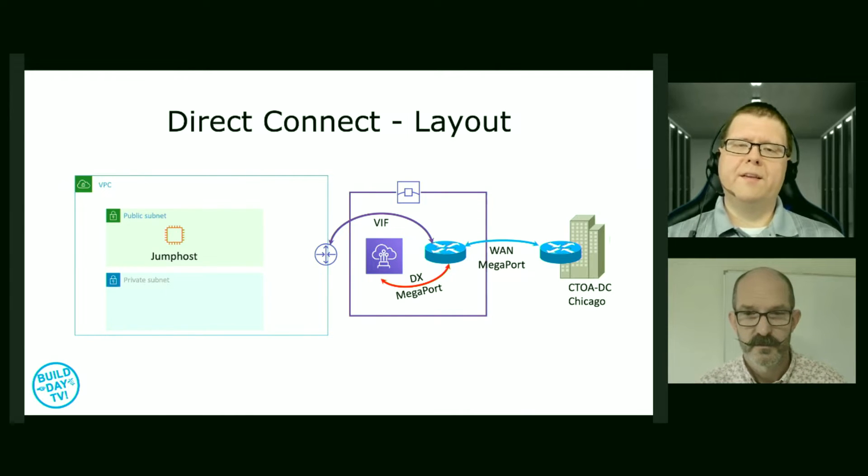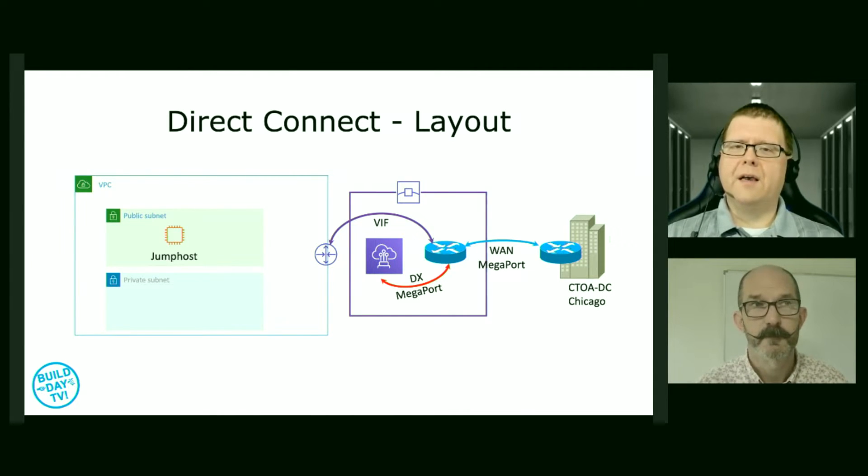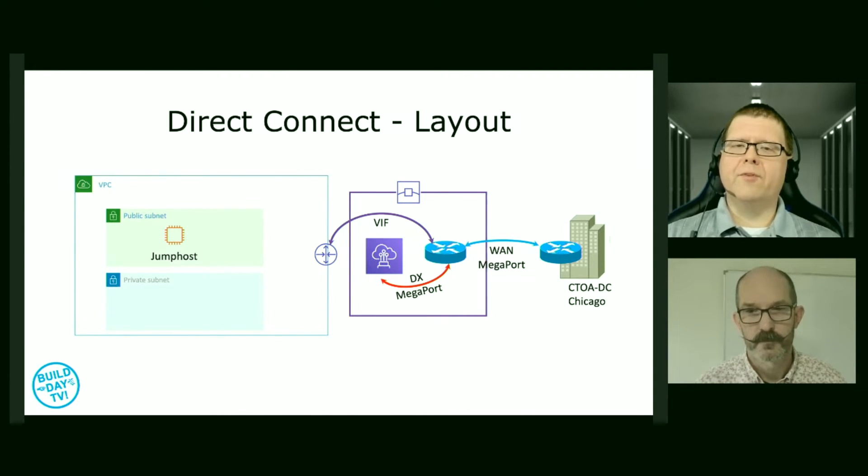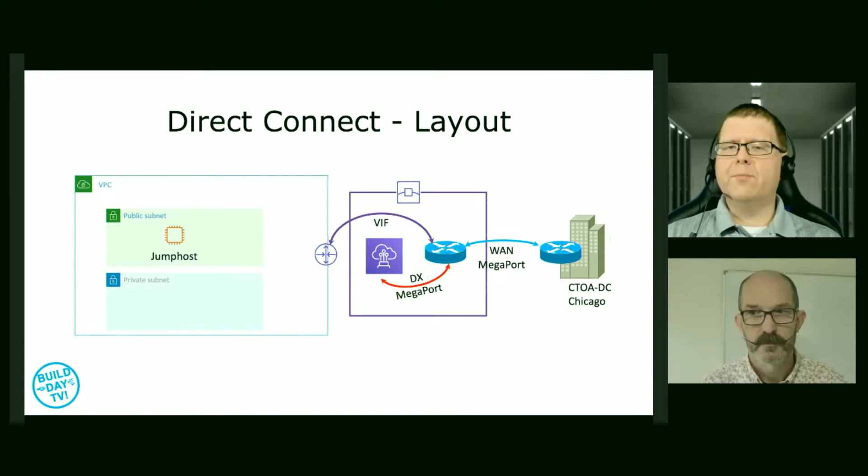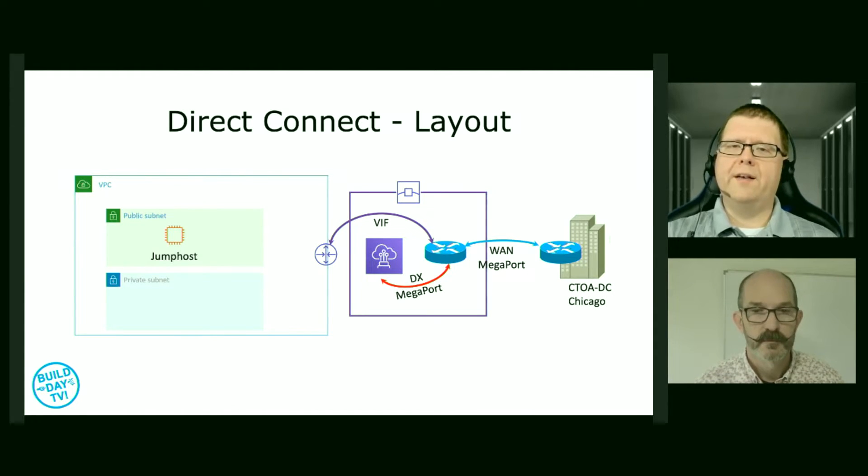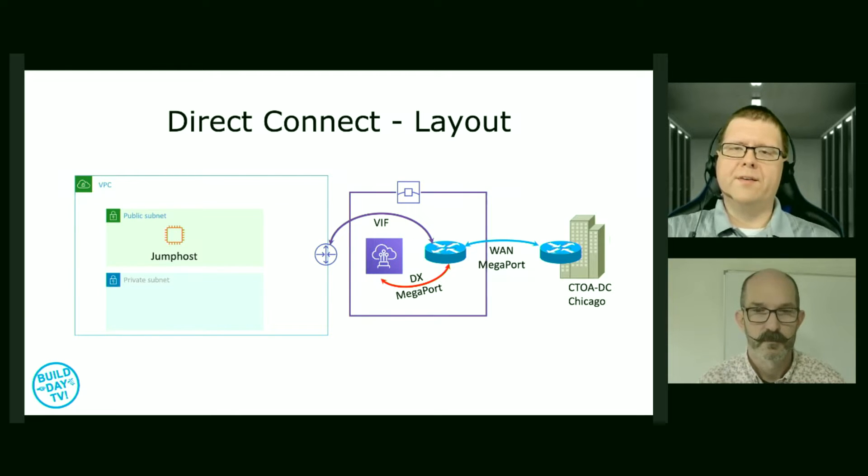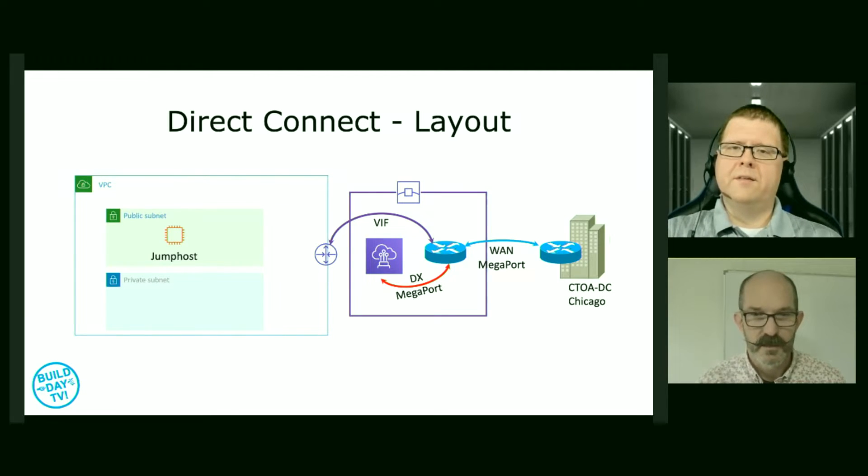What connectivity do we have out of that? We have a 10-gig Megaport connection. So we're connecting from the CTO Advisor data center into Megaport. We're using that to do our WAN layer 2 connection to the cloud providers.